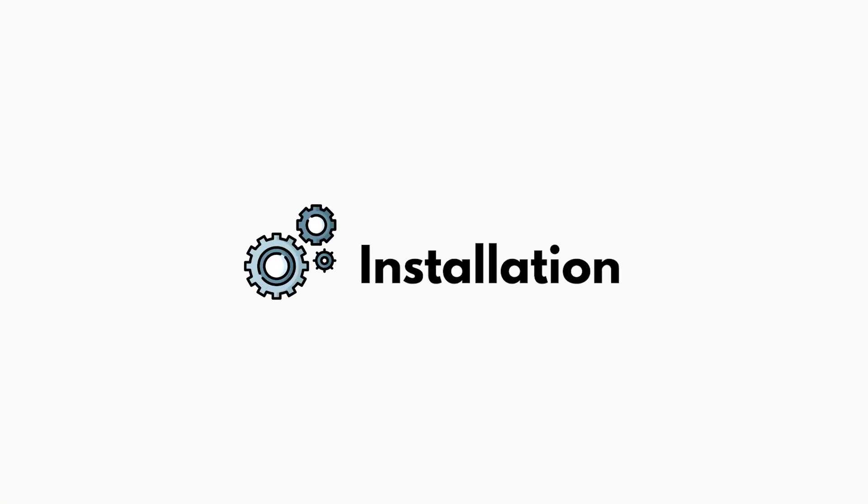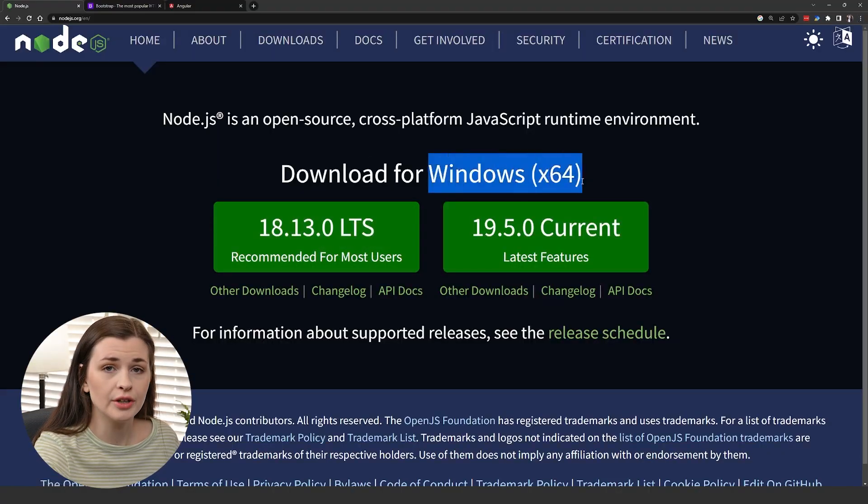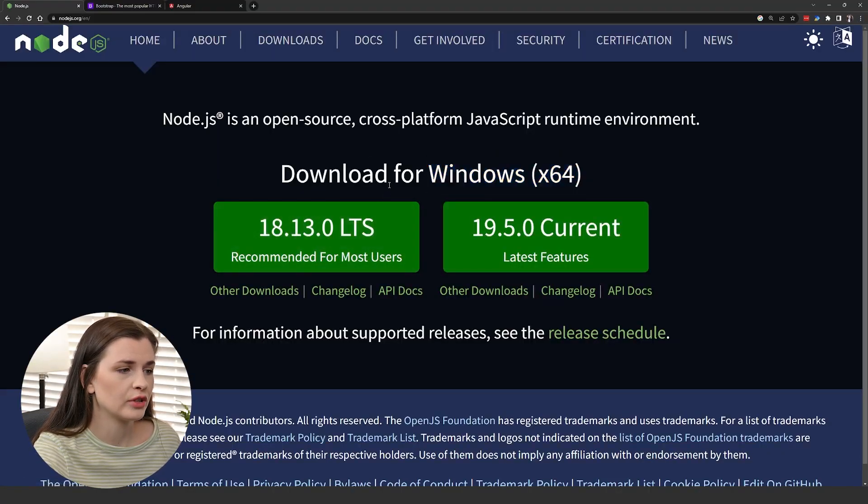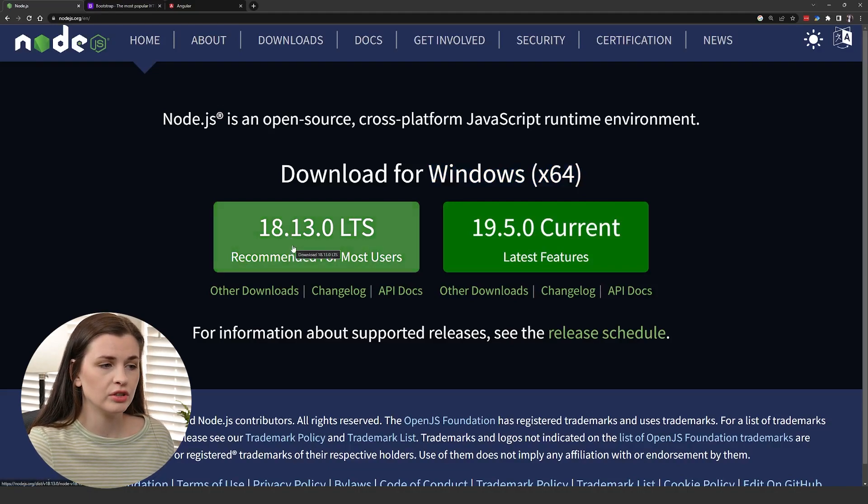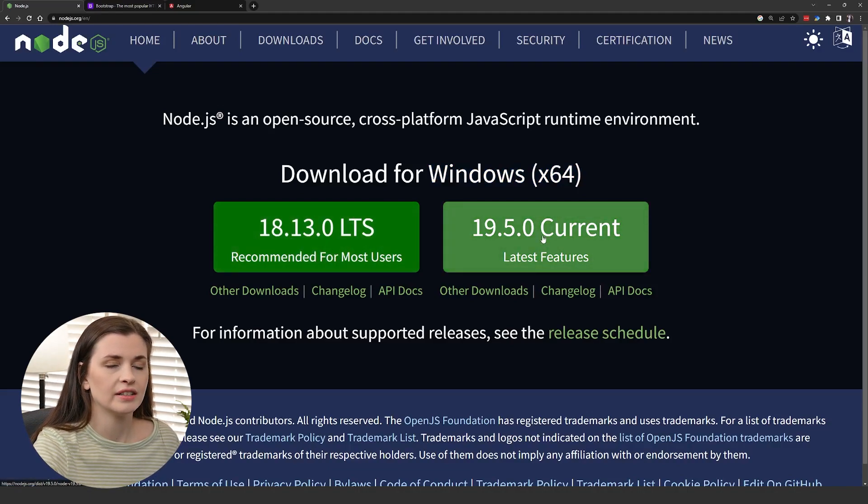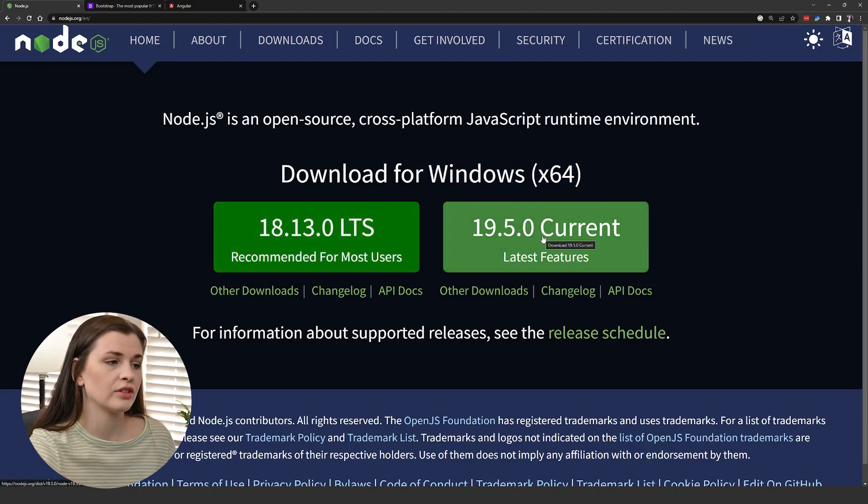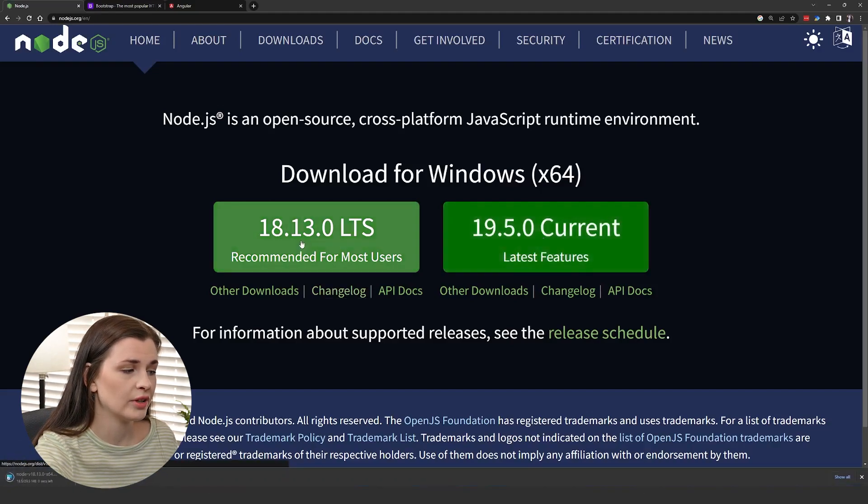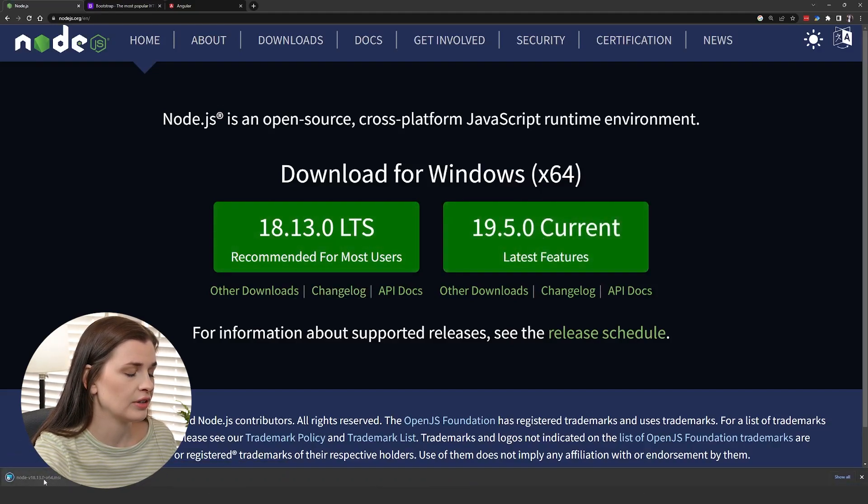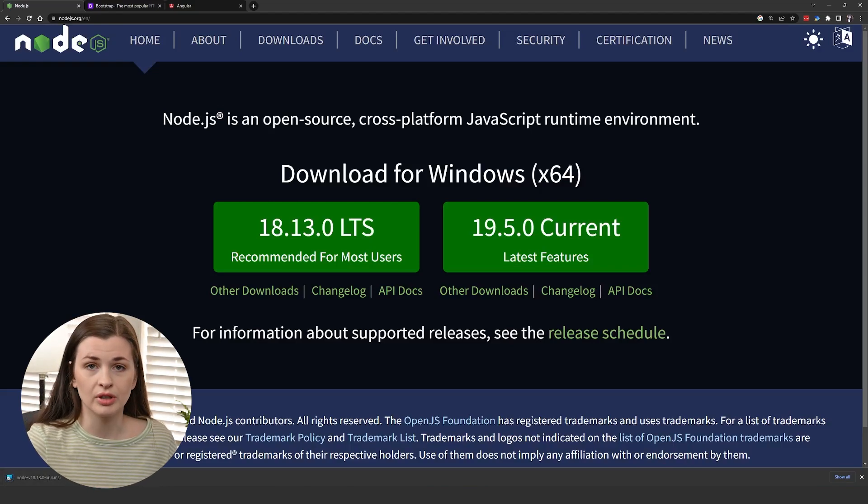I will link the website you need to download from below. I am downloading this for Windows, so I'm going to grab this version right here. It says recommended for most users, and the 19 is latest features. So I'm going to download this one, and you'll see that it downloaded in a file down here. Once that's done downloading, you just double click it.